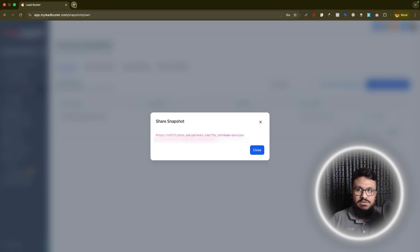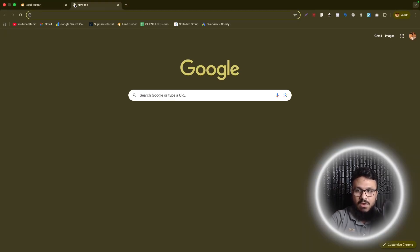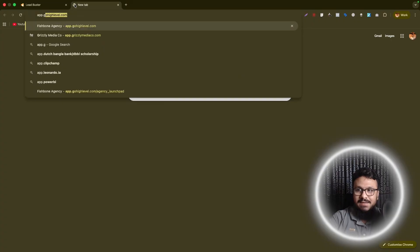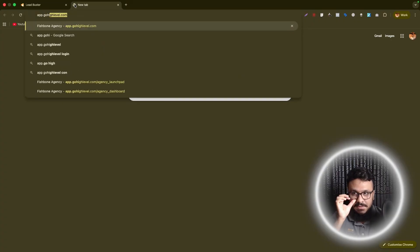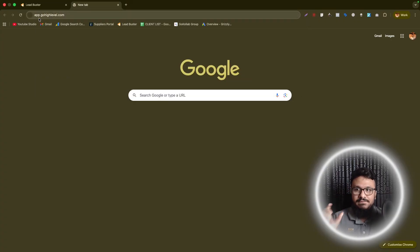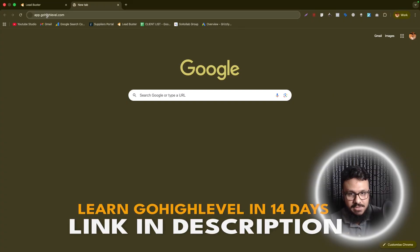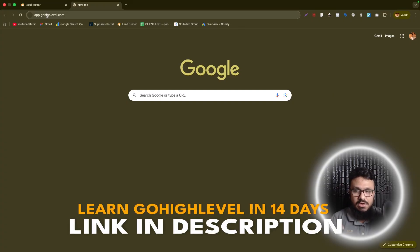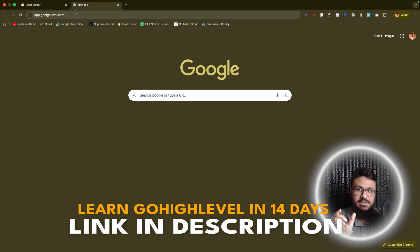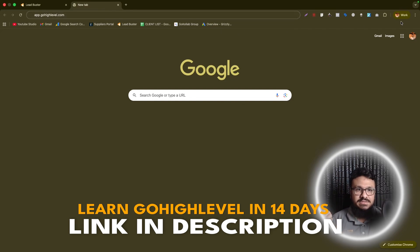And in the browser, you need to log in under app.gohighlevel.com. So this is where people get confused. If you are logged in under app.yourwhitelabeldomain, whatever your domain is, and not app.gohighlevel.com specifically, it's not going to let you import the snapshot.